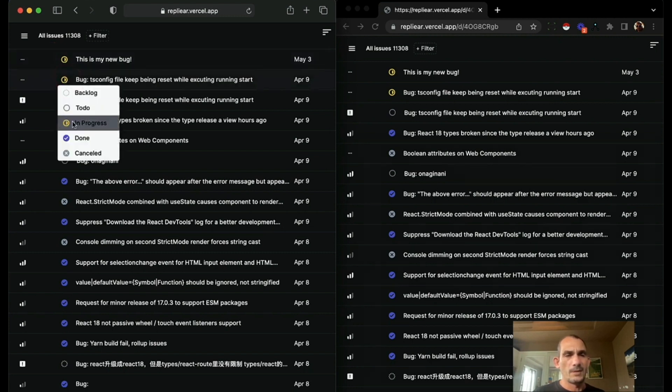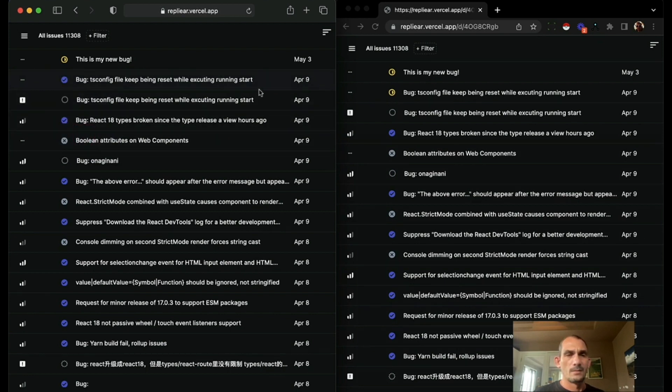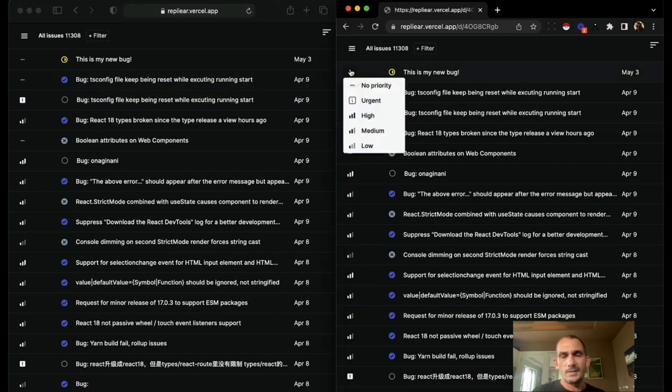If I change this one to done, you'll see over here that it's going to change to done. Done. And it works for the entire UI.